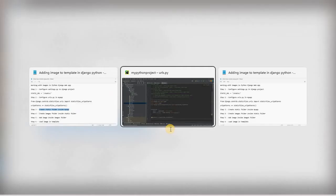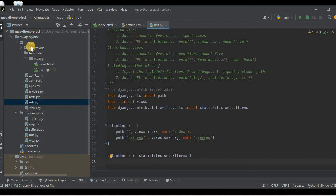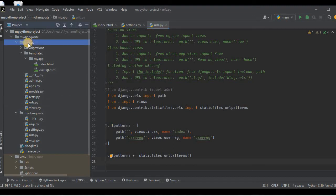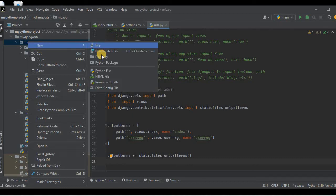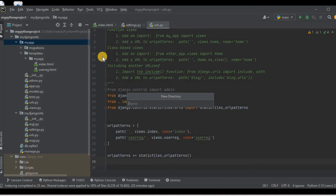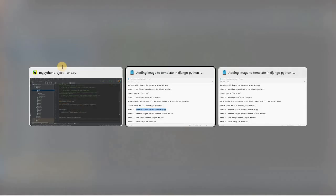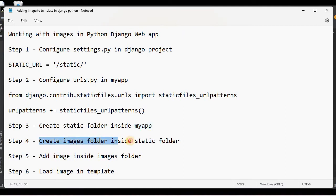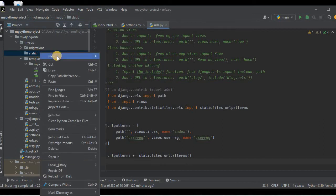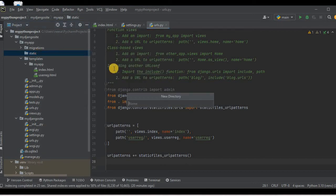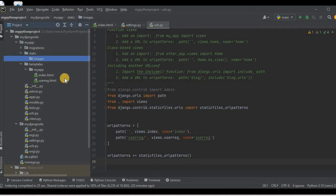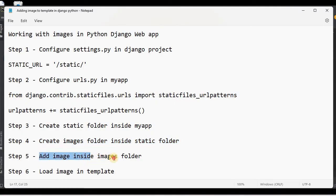Next we need to create a static folder inside our app, similar to how we created the templates folder. I'll right-click on the app, go to New, and create a new directory named 'static'. The static directory is created. Inside this static directory, go to New and create one more directory with the name 'images'.